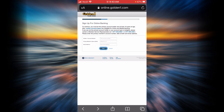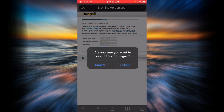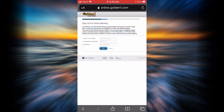That is all you need to know about the login box of Golden One Credit Union. Thank you so much for watching this online banking guide. Please don't forget to like, share, and subscribe to my channel.